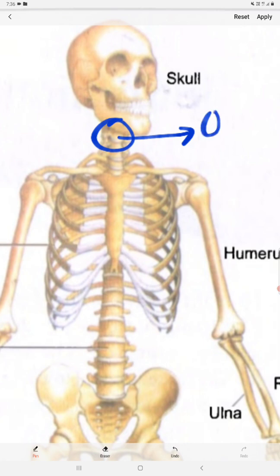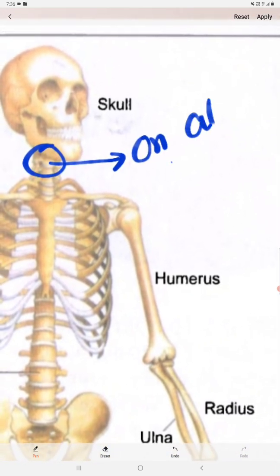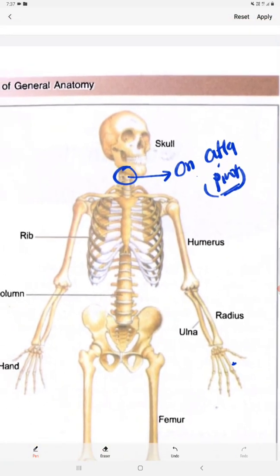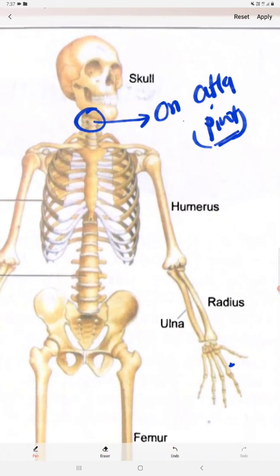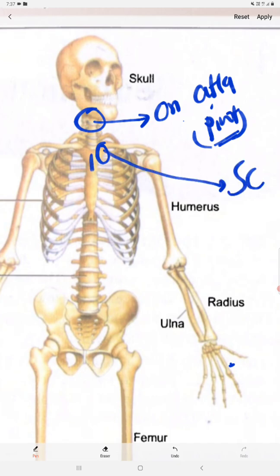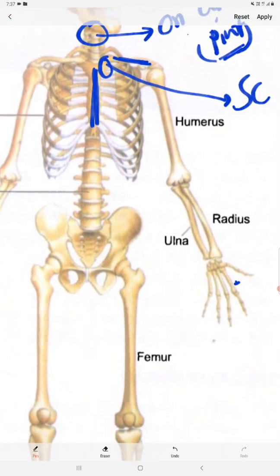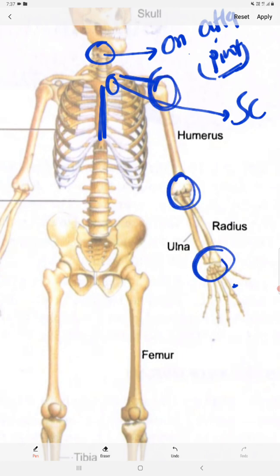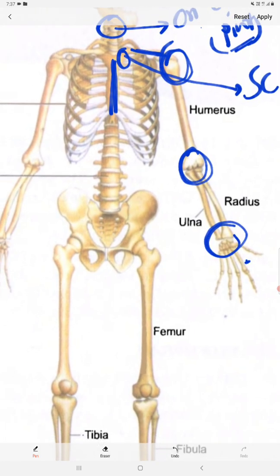On the back side we can see the atlanto-axial joint — that is a pivot type of joint, which we will discuss in the next session. This is the sternoclavicular joint, formed between the sternum and the clavicle. We have already discussed the shoulder joint and the elbow joint, and this is the wrist joint.